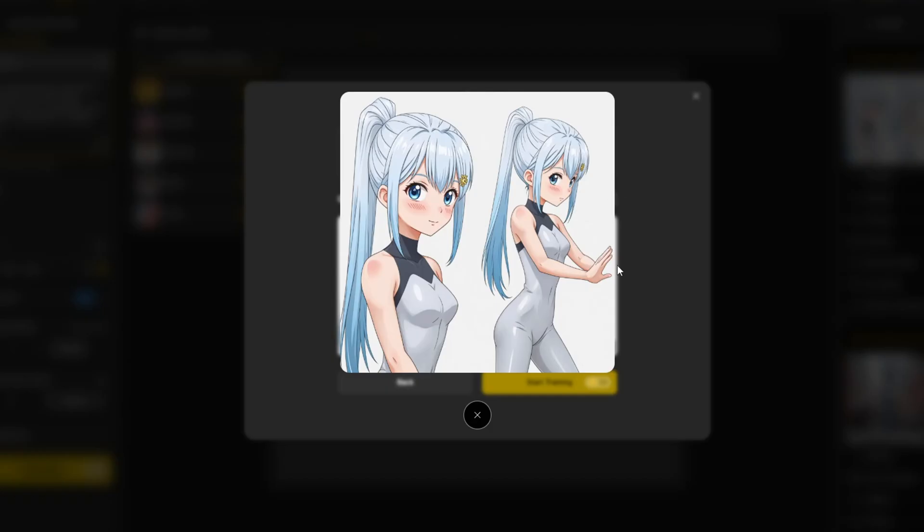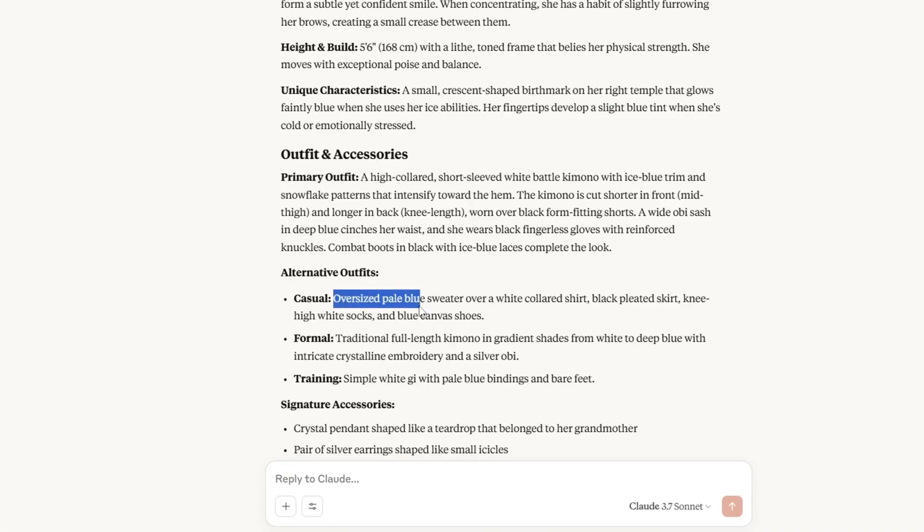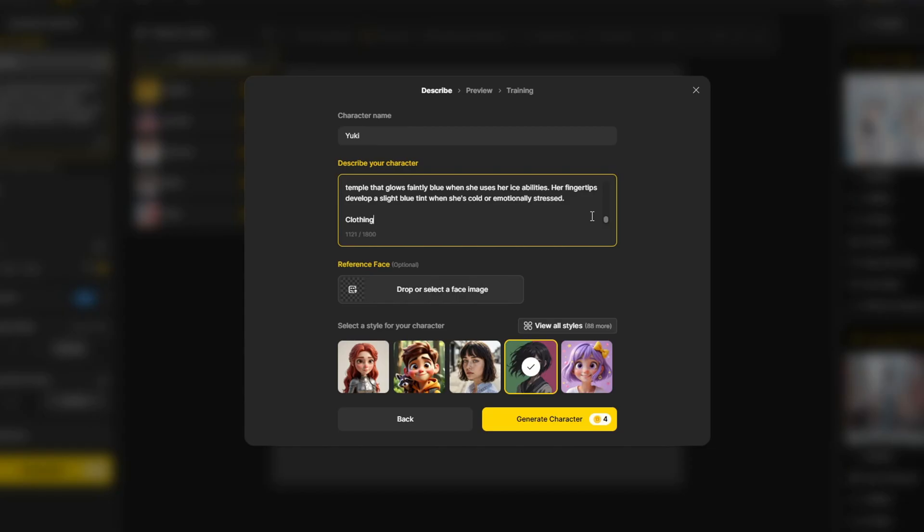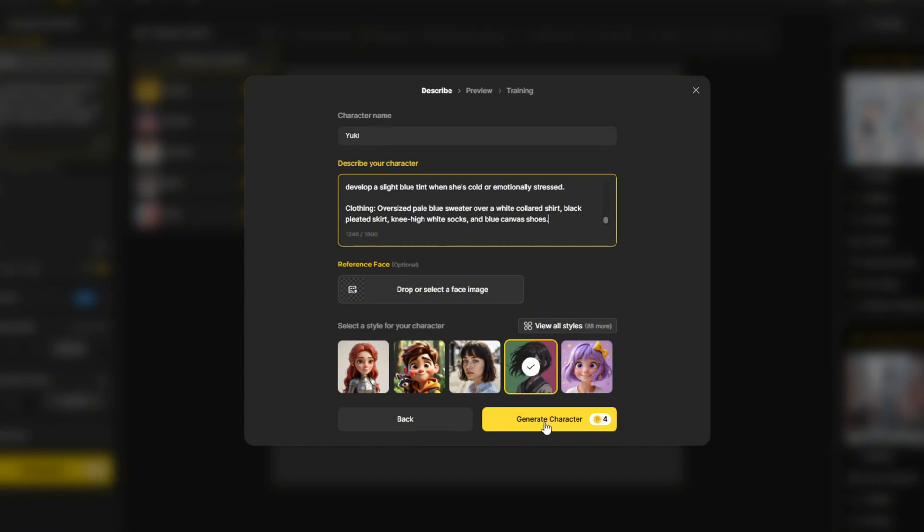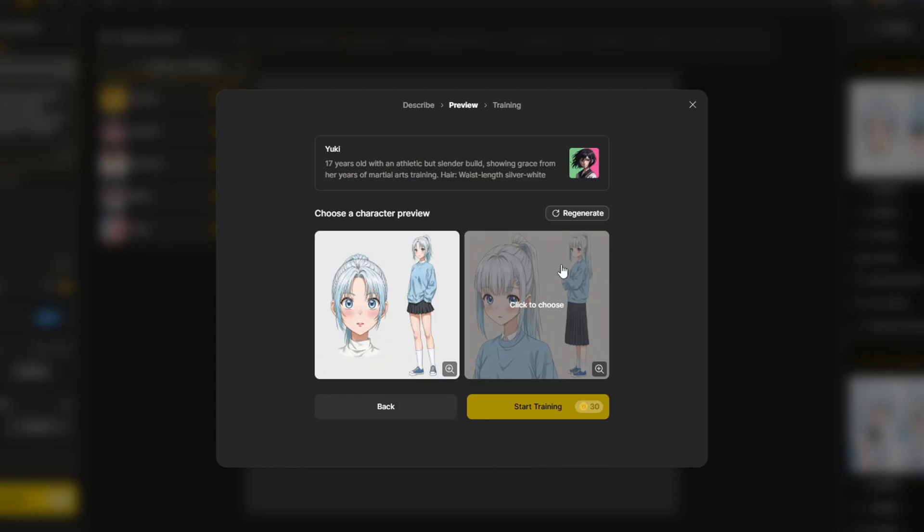I like the character generated, but I wanted to change the outfit. So I'm going to regenerate with a different outfit. Now I'm going to click the style that I want and generate the character. This part doesn't take much time. And here's the character that we have.